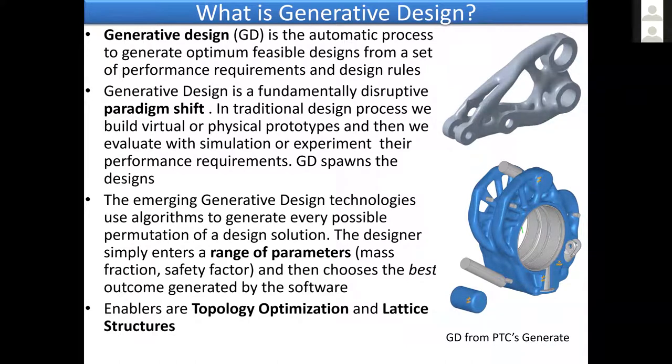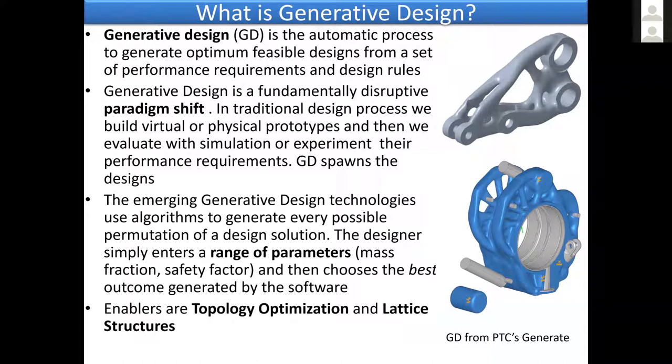The other topic I want to address is generative design. This is a buzzword that comes around a lot recently, the last couple of years. Let me give you a simple definition: it's an automatic process to generate optimum feasible designs from a set of performance requirements and design rules. And this is really disruptive, it's a paradigm shift.